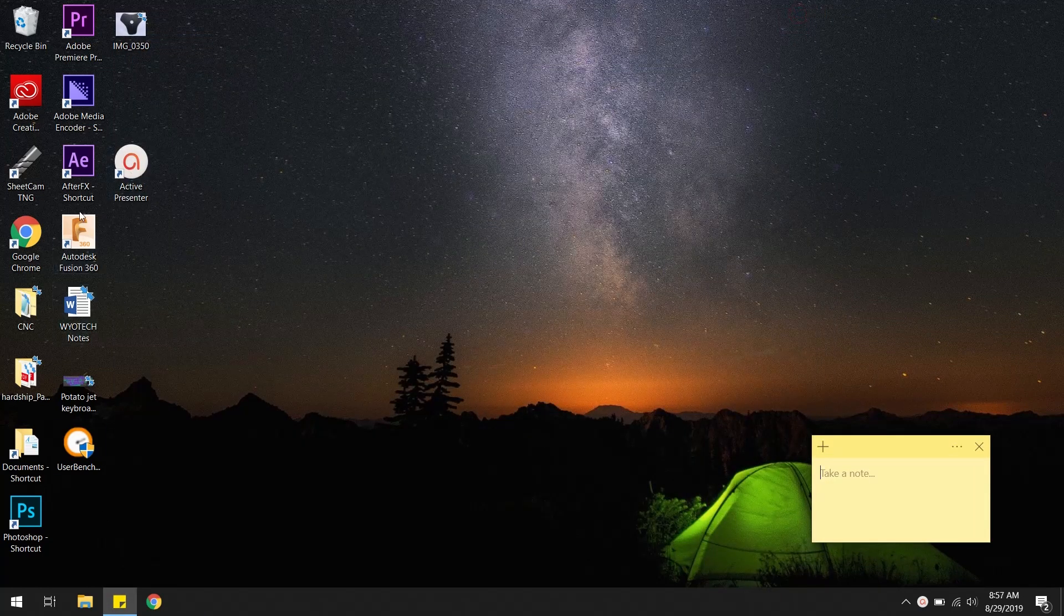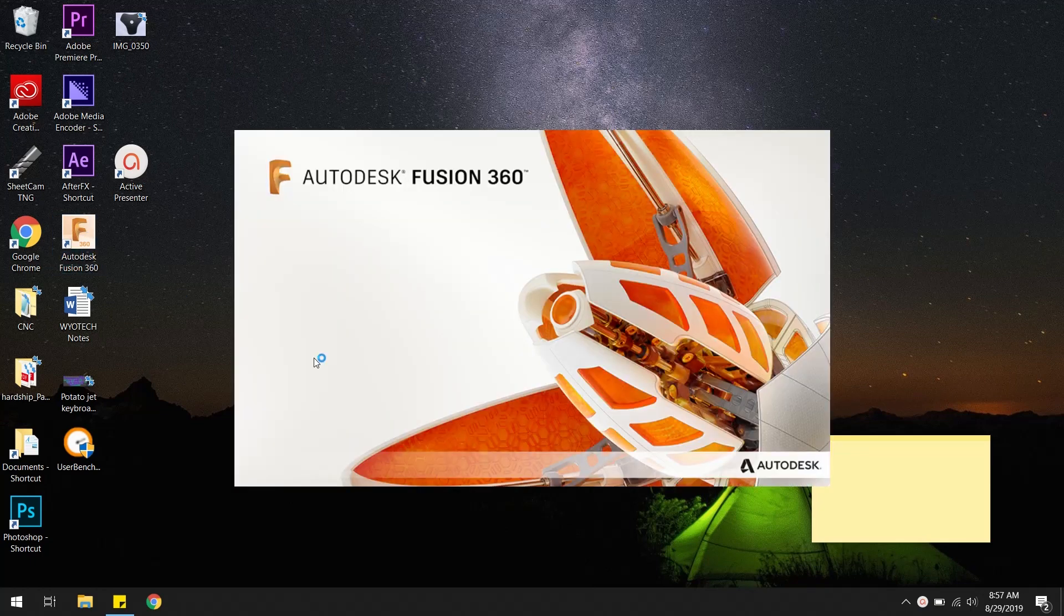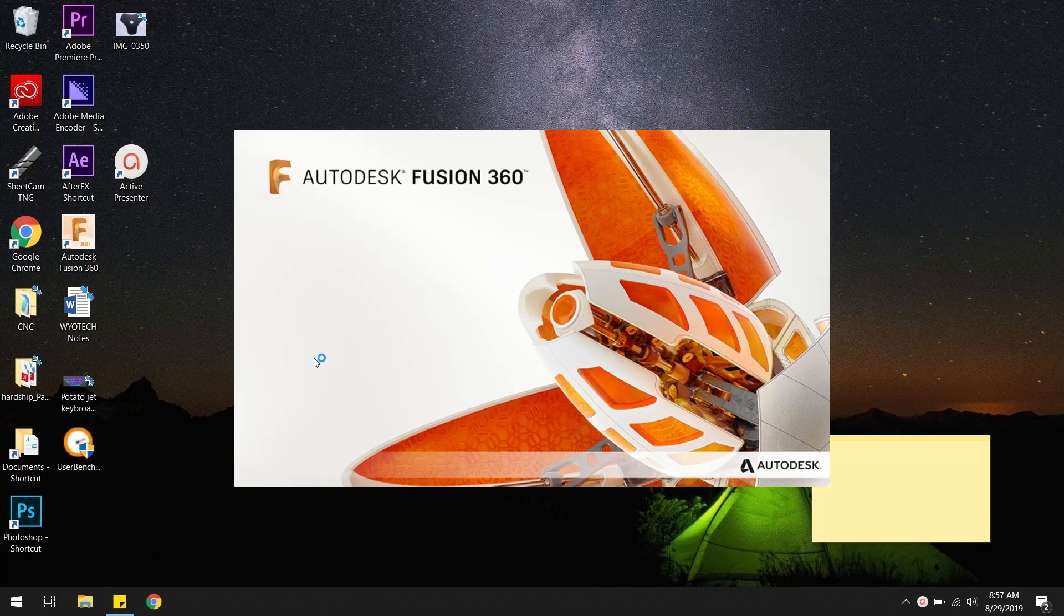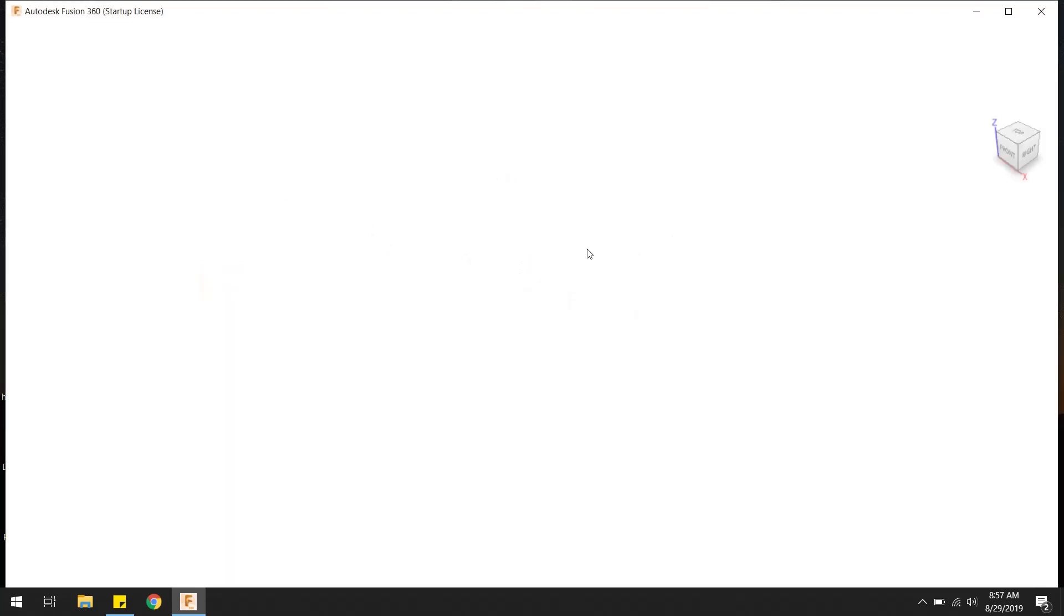So if I come over to Autodesk Fusion 360, if you guys never heard of Fusion 360, it's awesome CAD software. Does CAD and CAM. I haven't figured out how to do the CAM part of it yet, but someday we will get there. It's great software. I don't know a lot about Fusion 360 and the proper ways to draw things but I'm learning. I'm more of a SolidWorks guy.